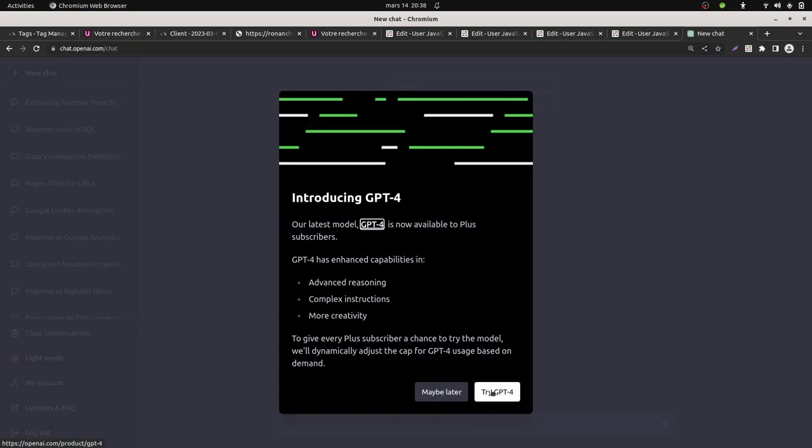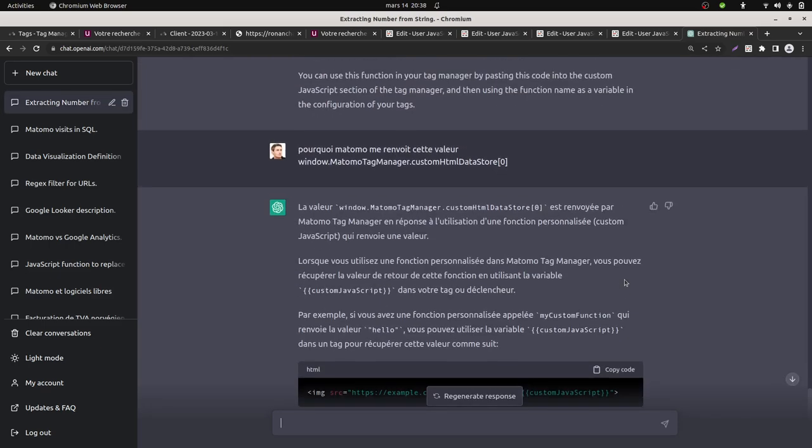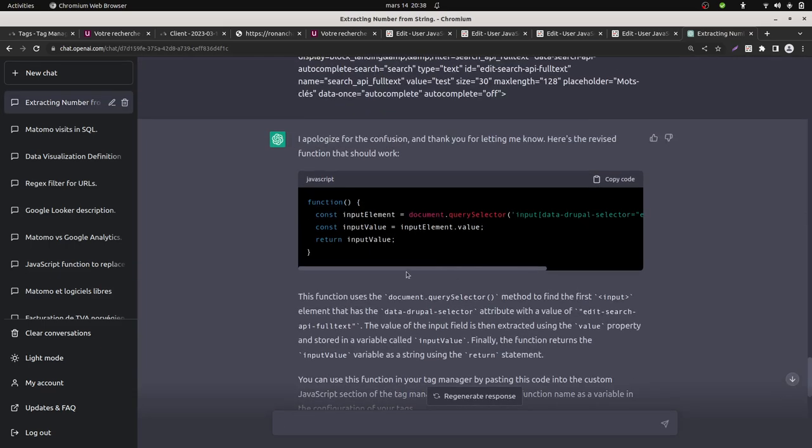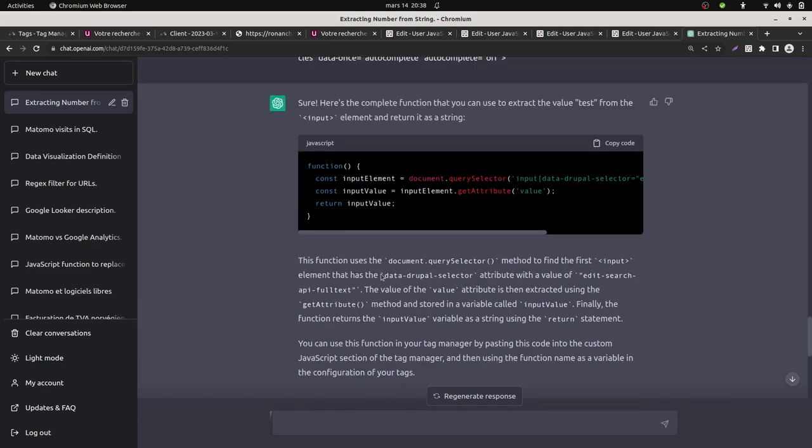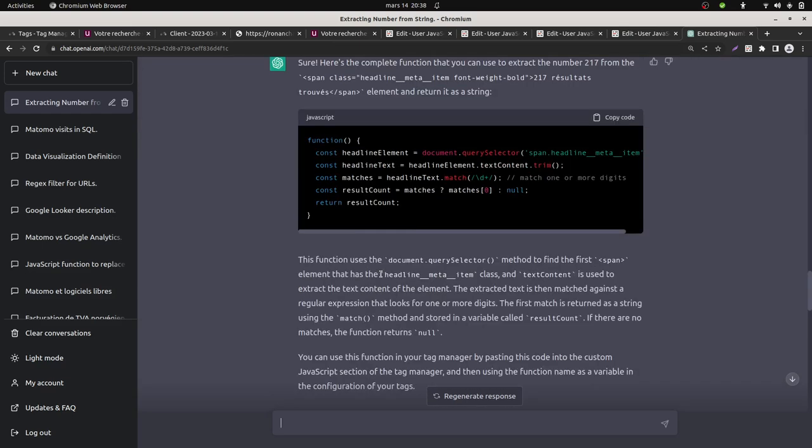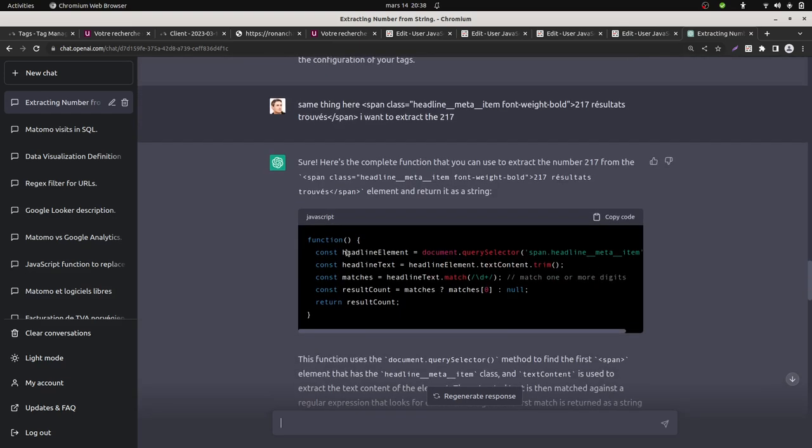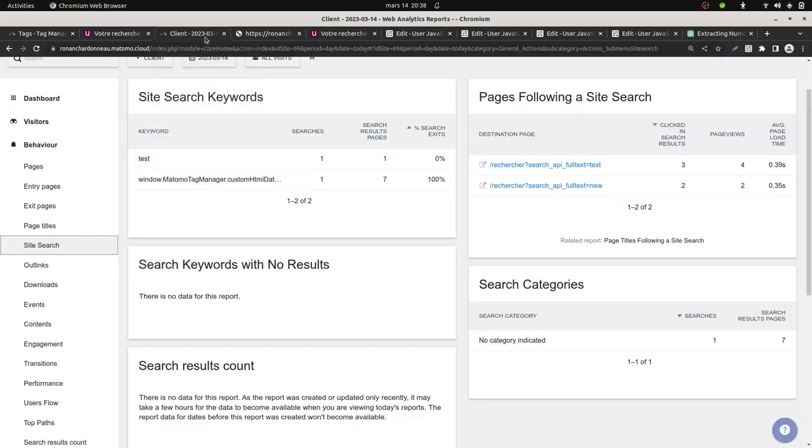Within ChatGPT, I asked for the code that I wanted. Let's try ChatGPT. So I asked for ChatGPT to produce me the JavaScript function in order to be able to extract the results that I wanted, because I don't know JavaScript.